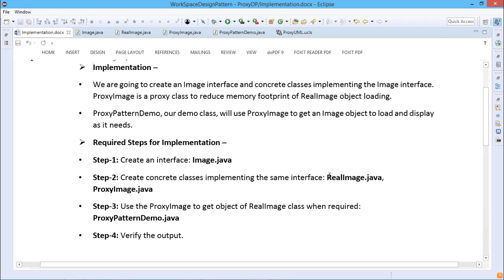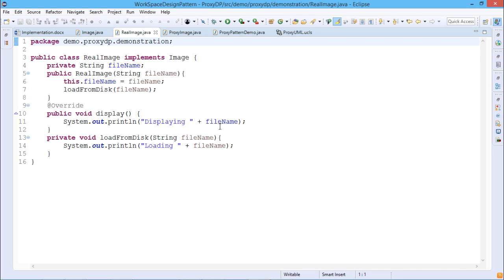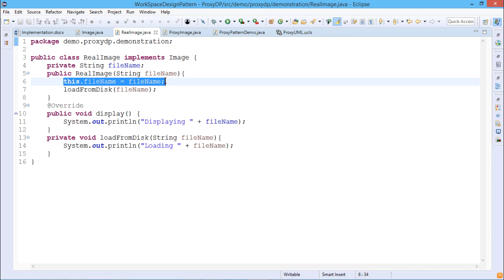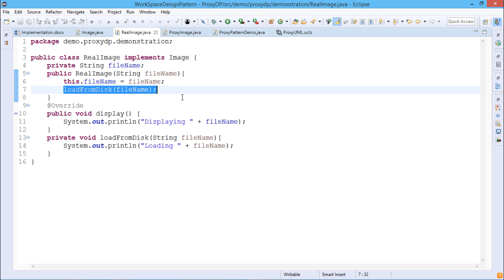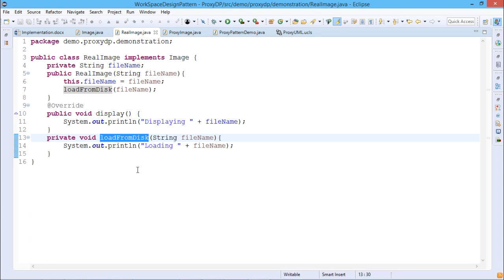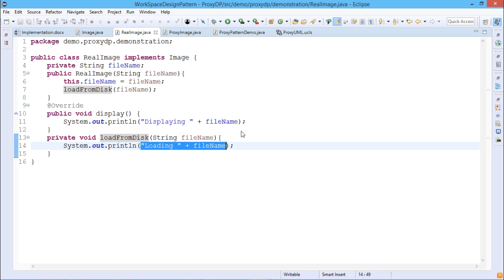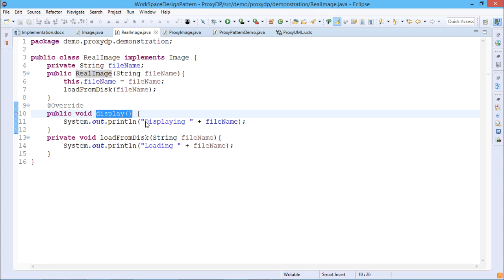Step two: create concrete classes implementing the Image interface — RealImage.java and ProxyImage.java. RealImage.java implements Image and has a private String fileName and a public RealImage constructor. The constructor takes fileName as input, initializes the instance variable fileName, and invokes loadFromDisk. The loadFromDisk method takes fileName as an argument and prints 'Loading: ' concatenated with fileName. There is also a display method which displays the fileName.